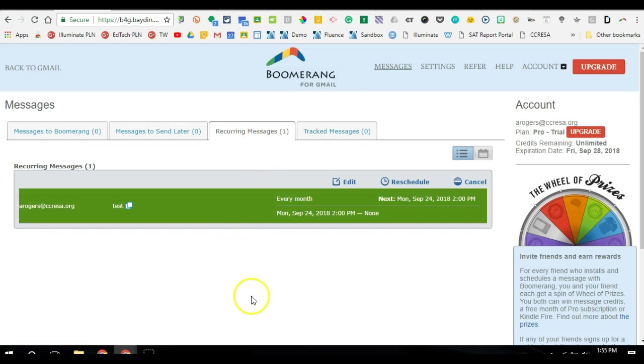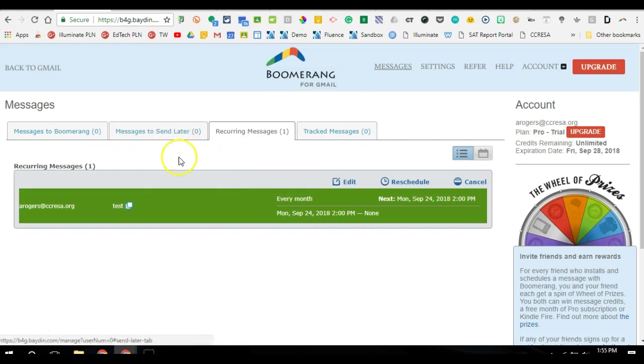You can actually go in and say, what did I schedule again? And I can go through and manage, edit, delete these, reschedule them. And the same thing for any of the emails that were scheduled to be sent later. I can access all of that here.